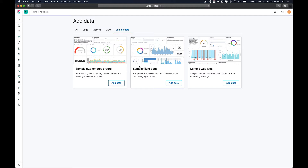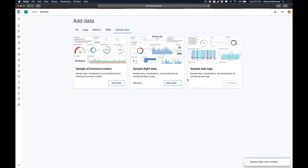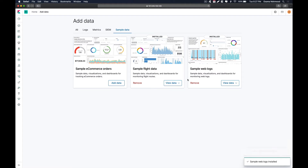Elasticsearch provides some sample data, so I am going to add a few sample datasets. I want to add flight data and I will also be adding web logs. Once these two datasets are done adding to our Elasticsearch, we are going to specify two different users for these specific instances.